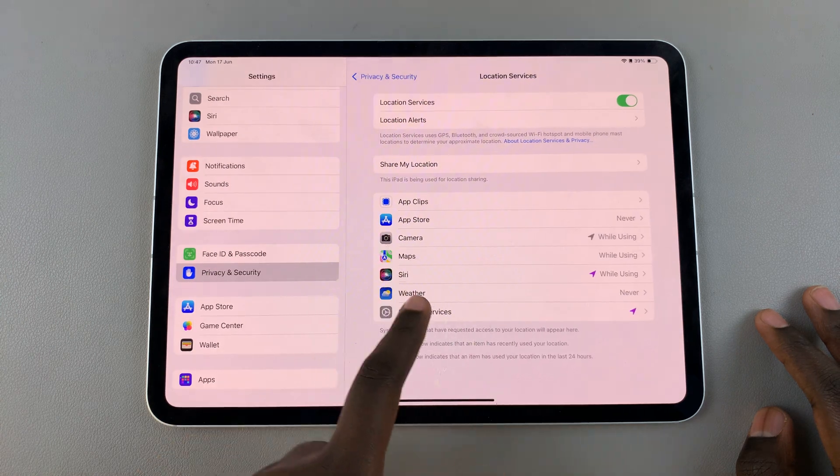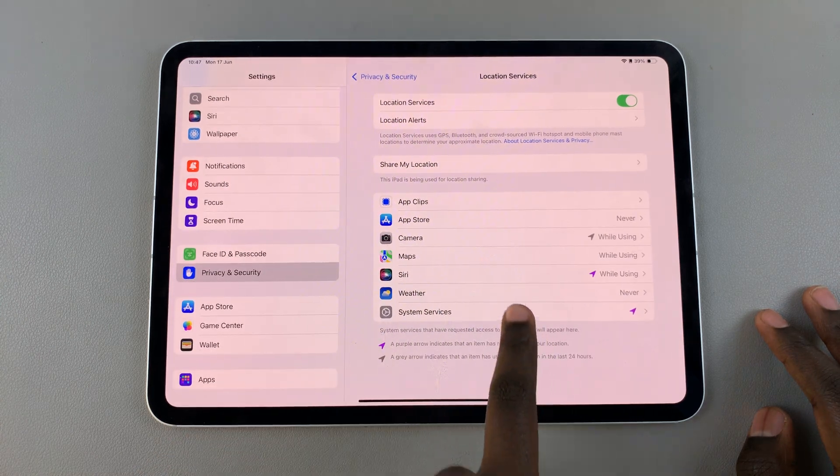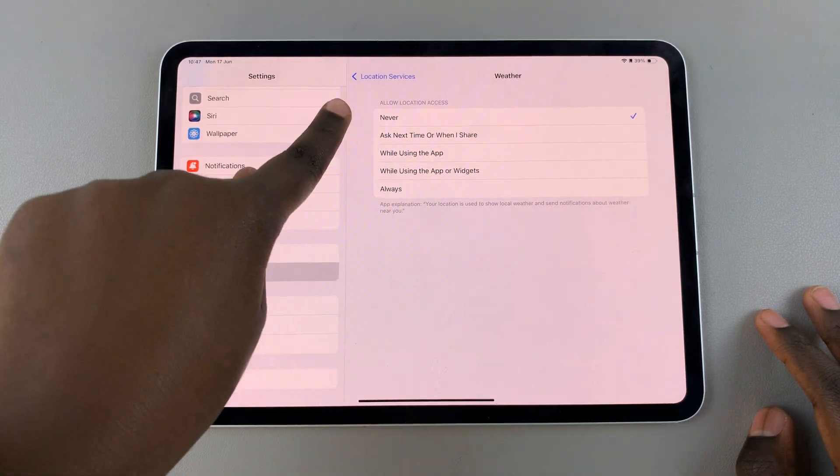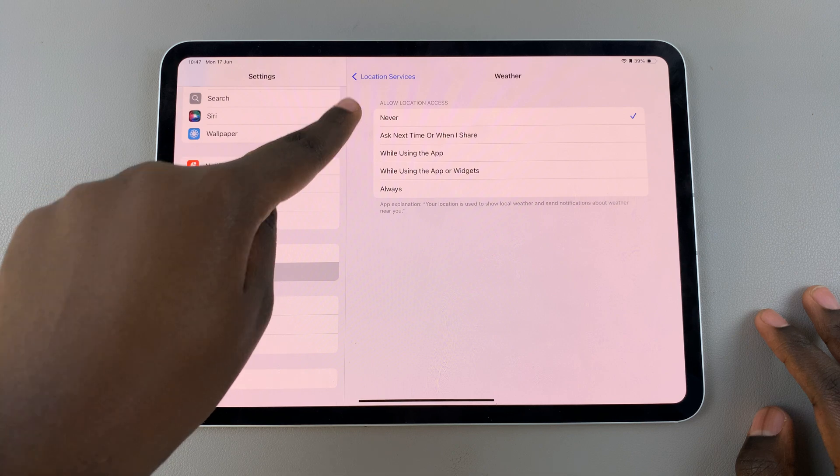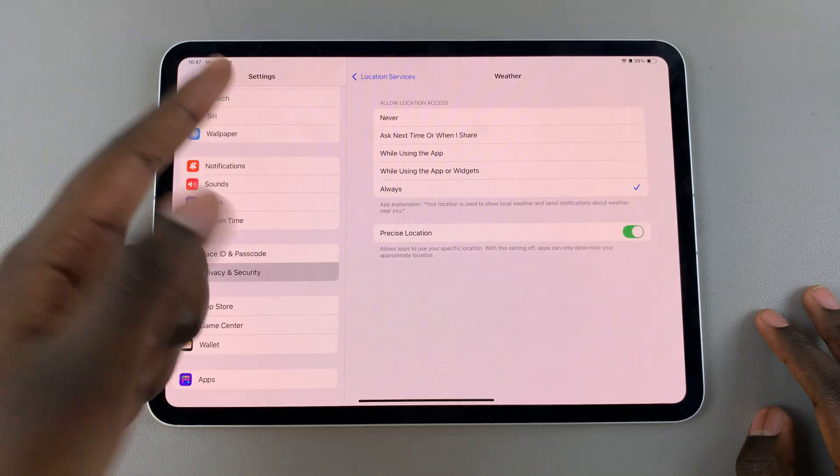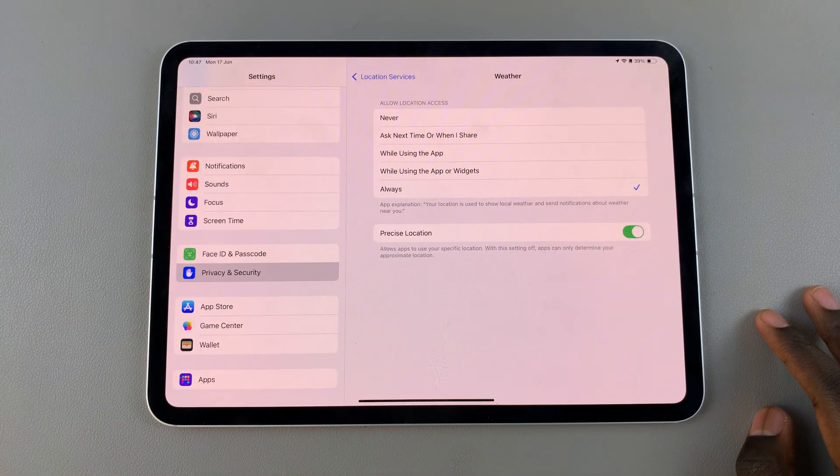So you can do this for every single option, such as weather. Again, you can choose to have it never or always. It's up to you as well as having precise location.